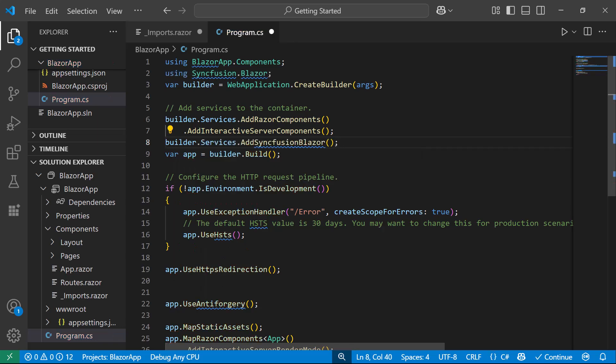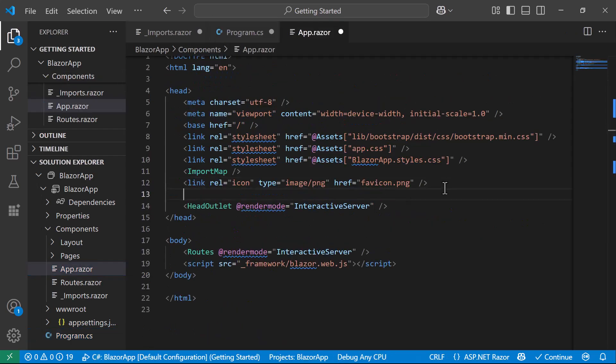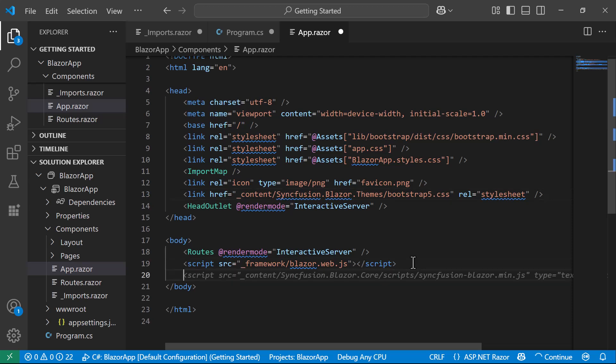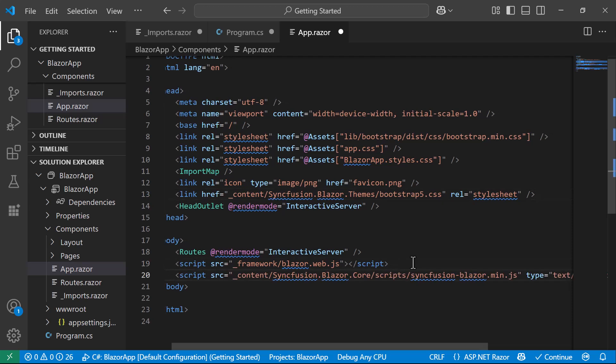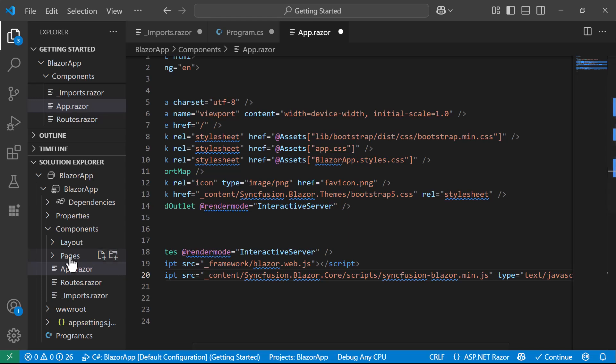I need to reference the CSS file for the Blazor Data Grid component. So, I navigate to the AppRazor component and include the CSS reference from the installed package. I have also included the necessary script reference here. Now that everything is configured, I will add the Syncfusion Blazor Data Grid.